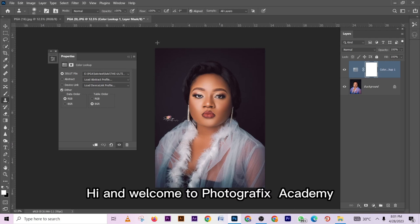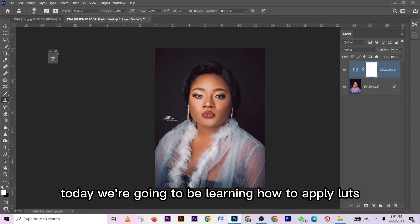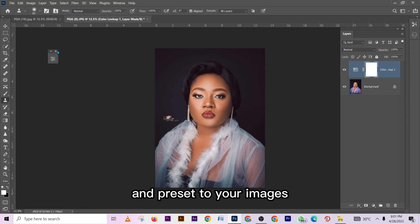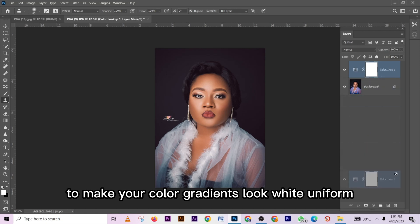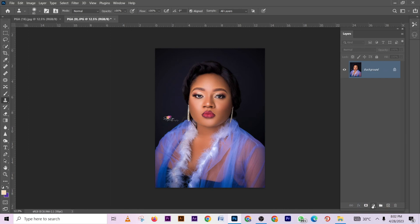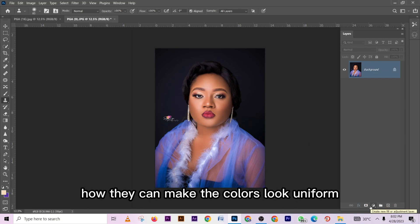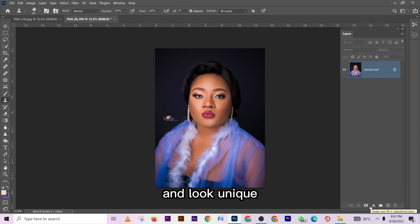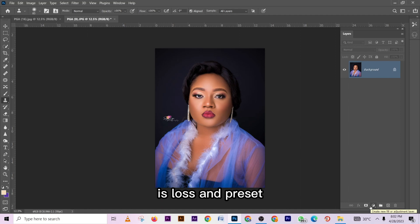Hi and welcome to Photographics Academy. Today we are going to be learning how to apply LUTs and presets in your images to make your color gradients look quite uniform — especially when you are working on the same person or let's say 10 images of the same person — how you can make the colors look uniform and look unique. The two tools we are going to be using today are LUTs and presets.